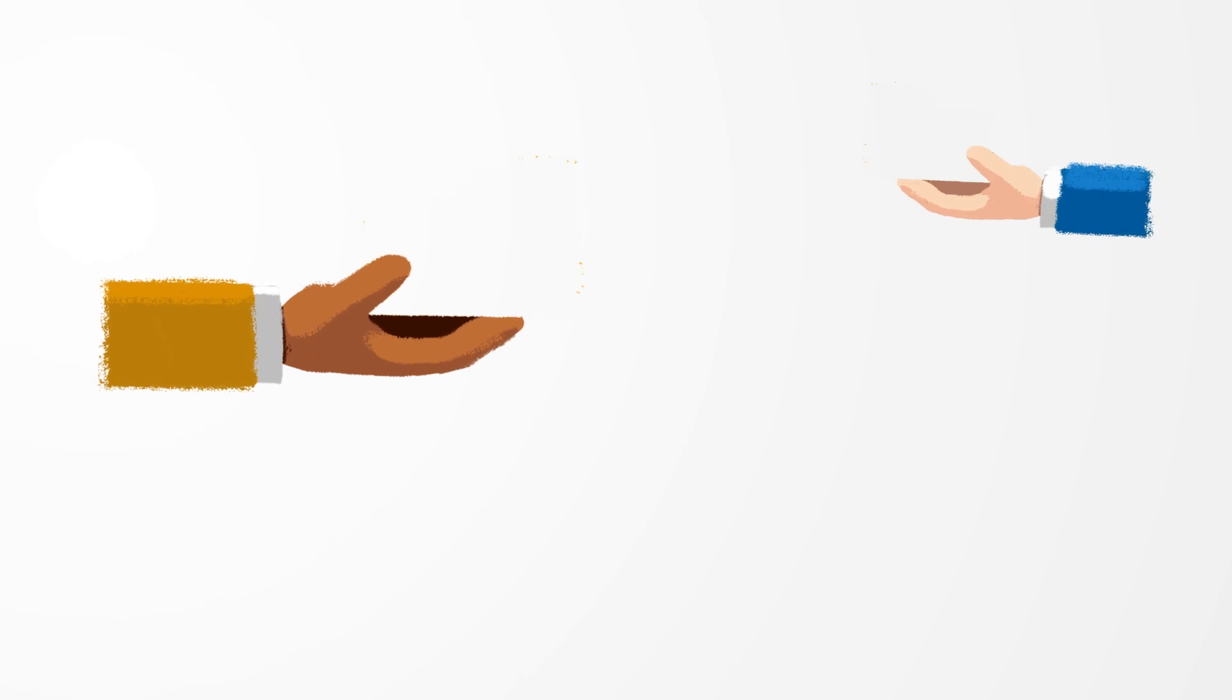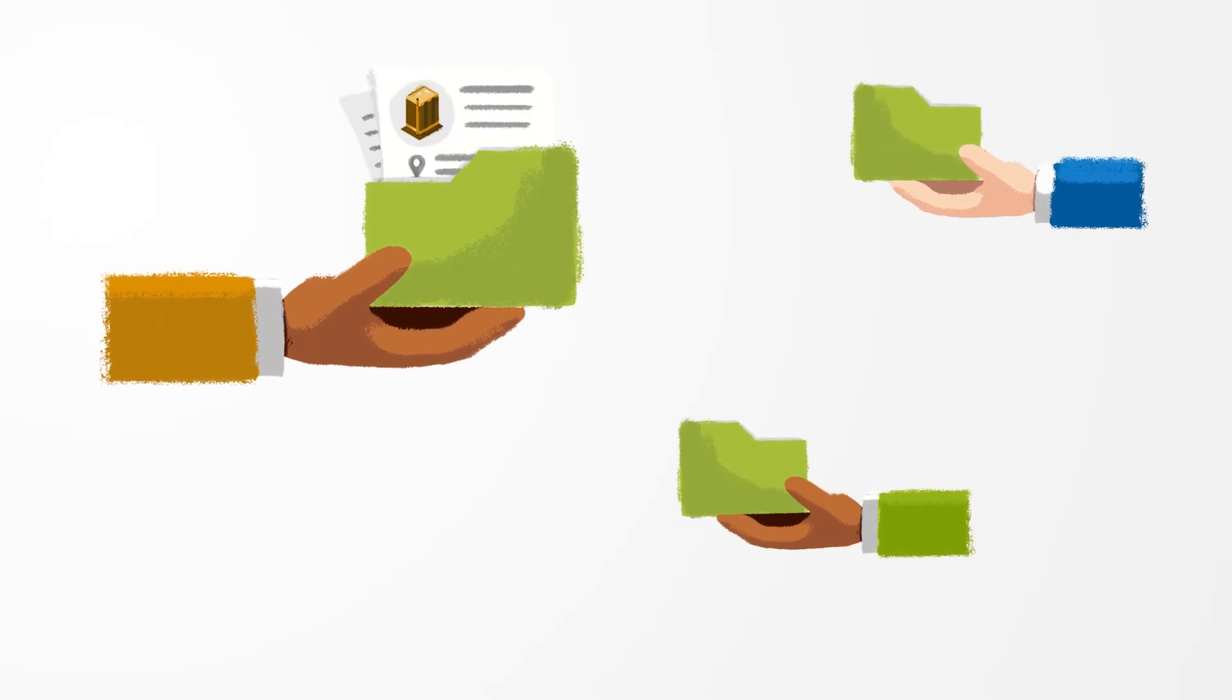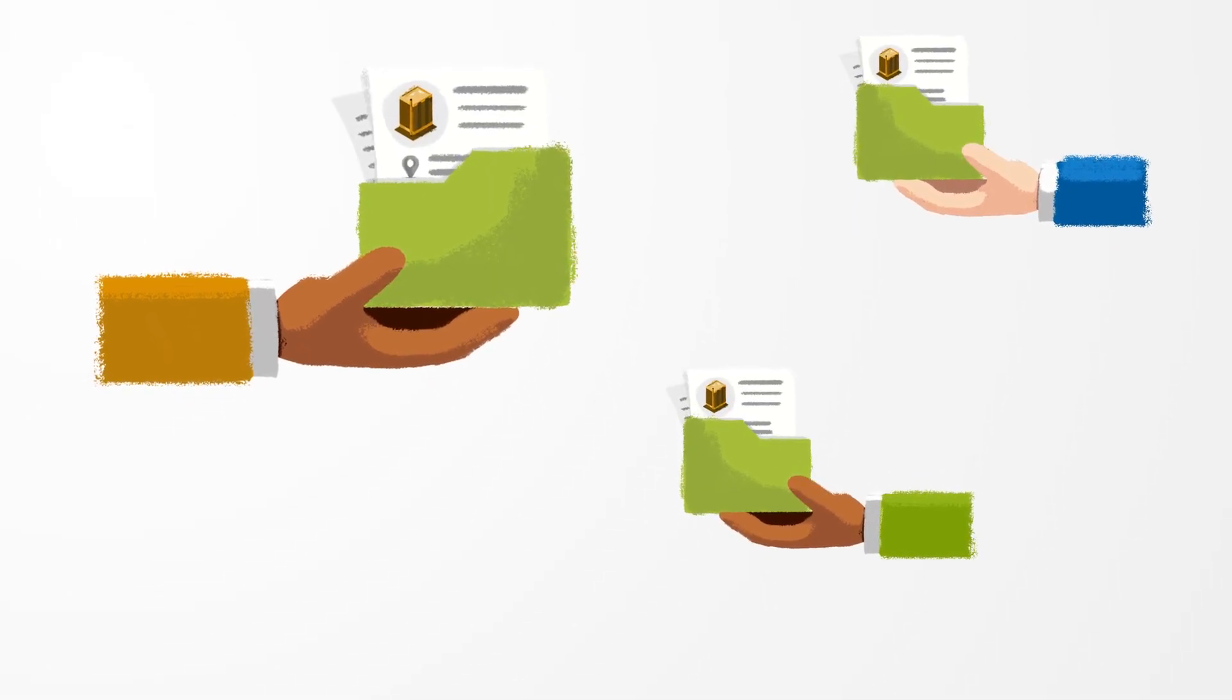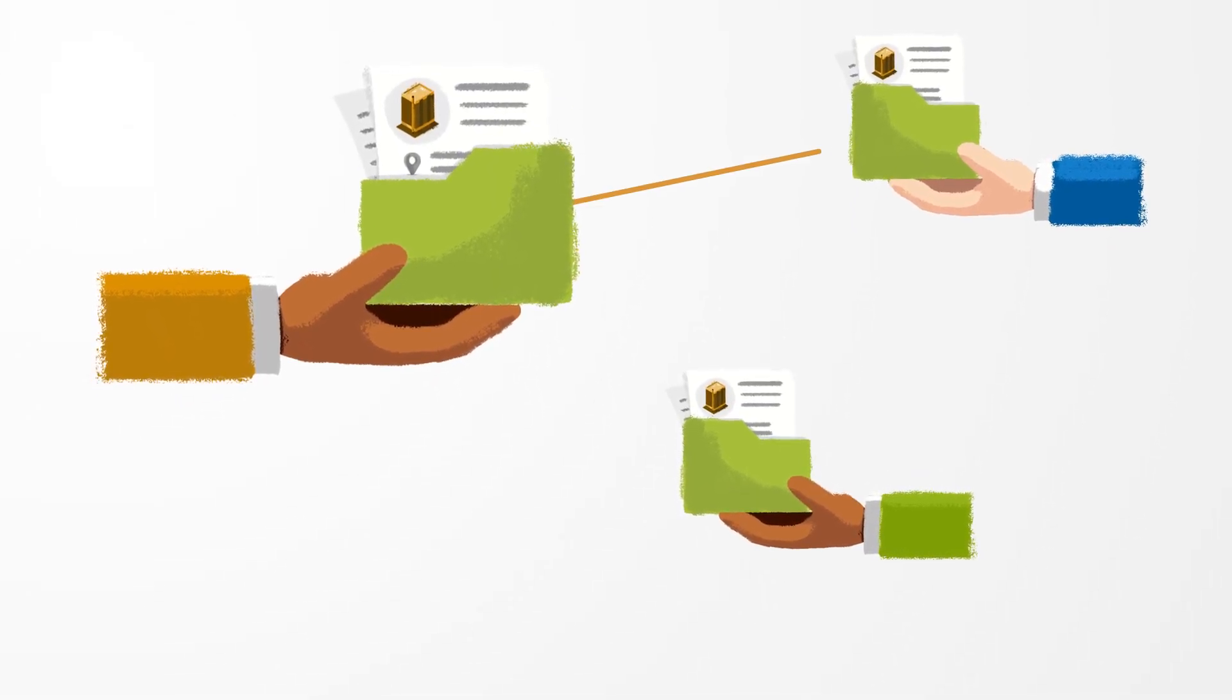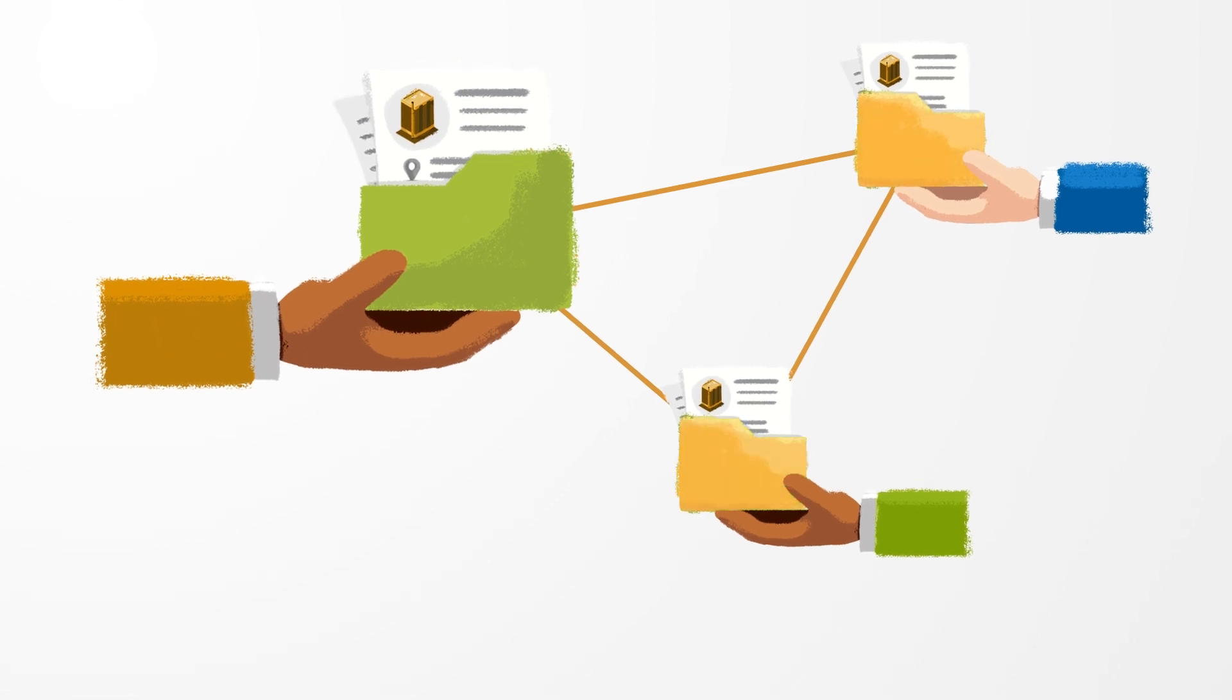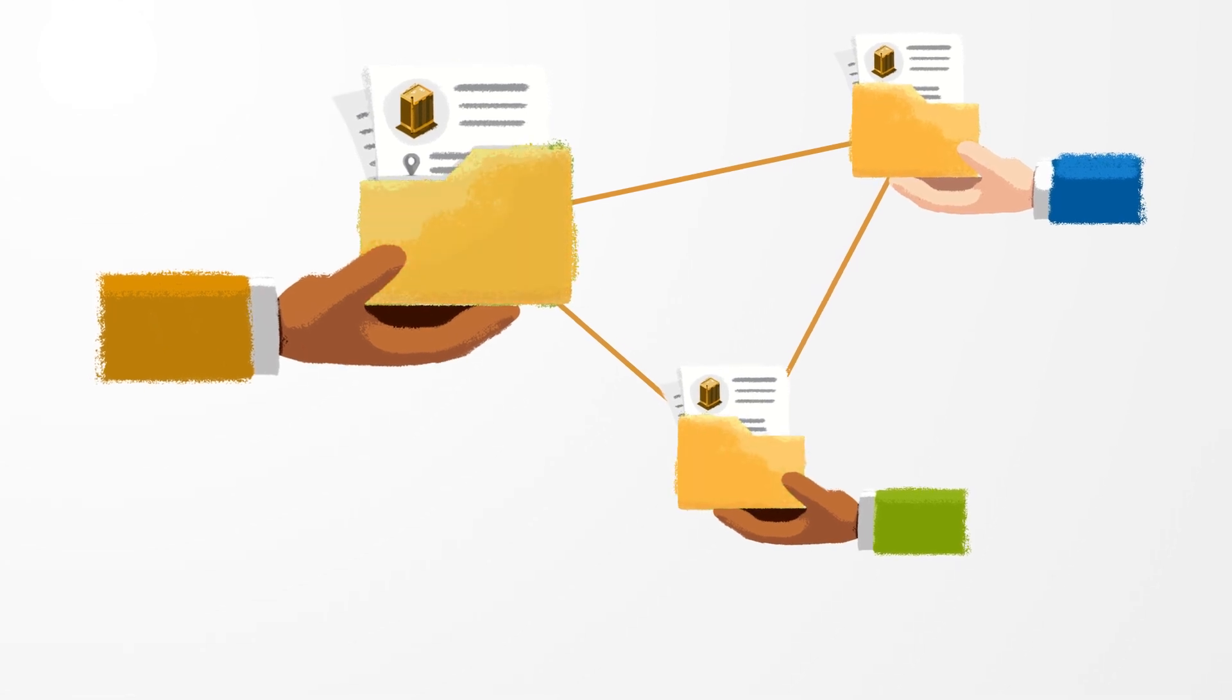Importantly only publicly available and commercially usable data or data released by the companies themselves are utilized.